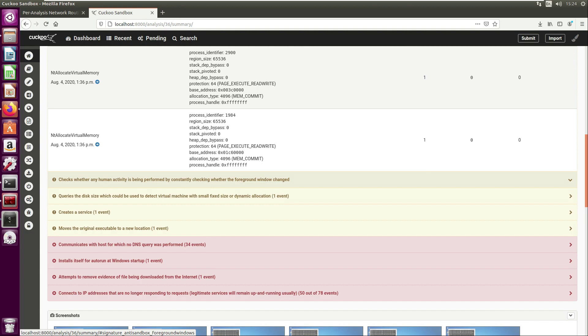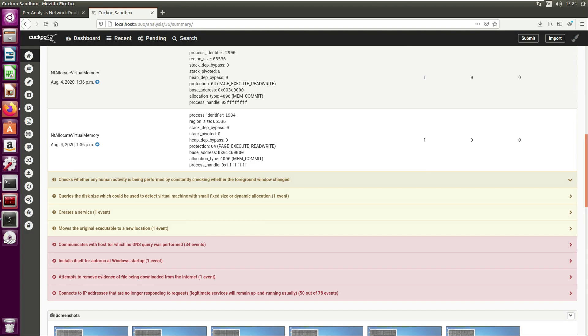It constantly checks whether the foreground windows change. You'll often get malware looking for maybe windows being moved, keyboard input, etc., just to see if it is being run in a sandbox. The reason it does this is malware often may run some checks to see if it is running in a sandbox, and if it detects that it is, it may behave differently.